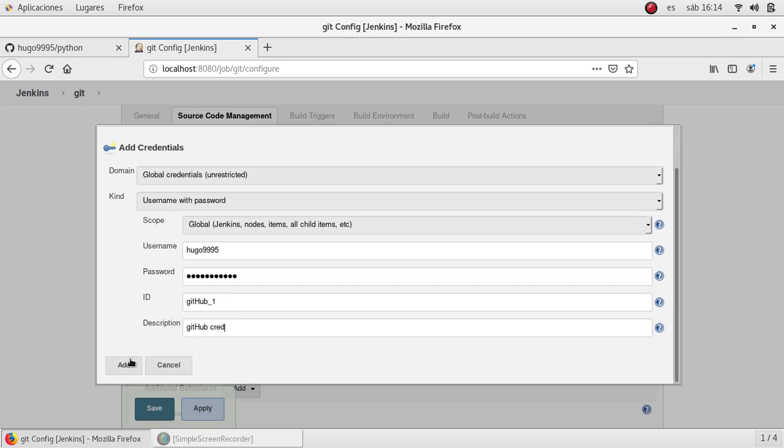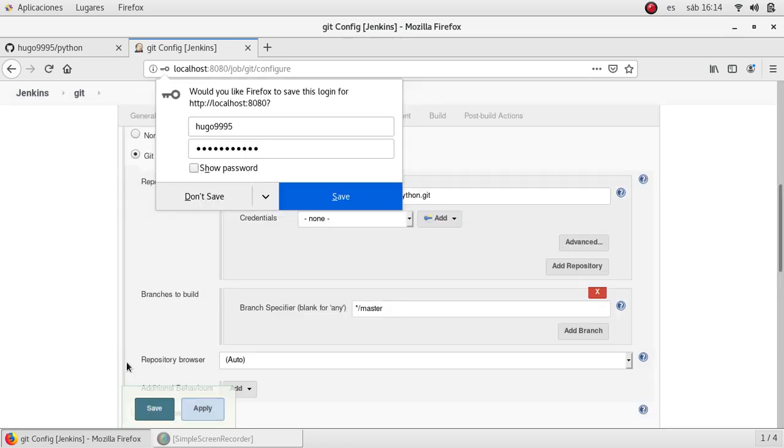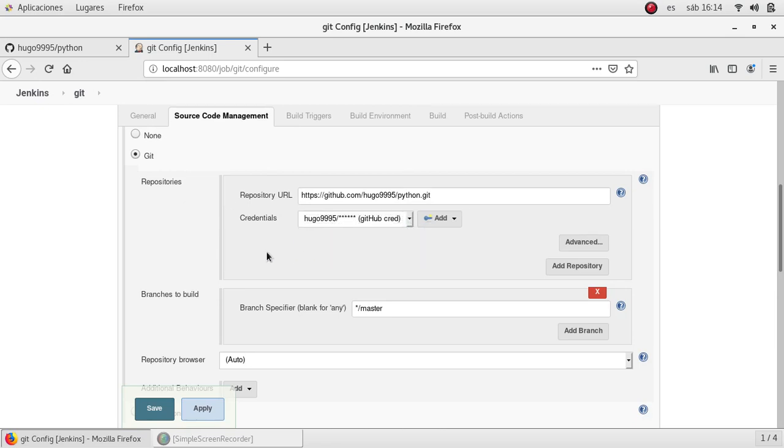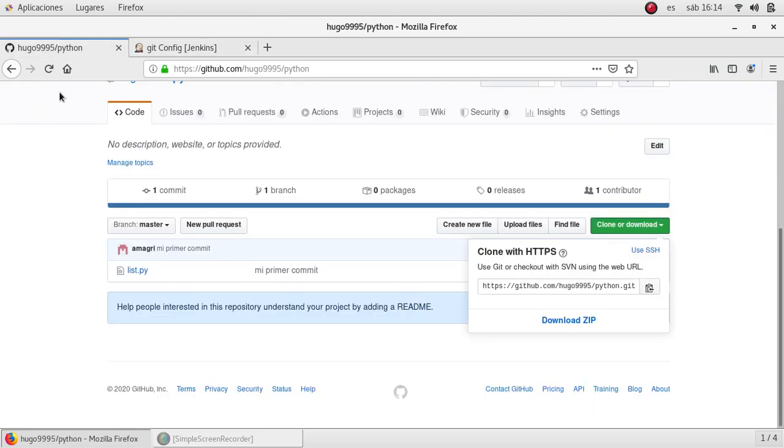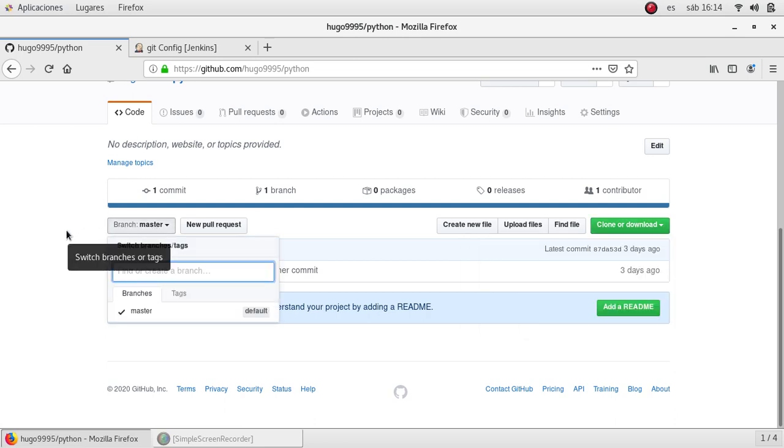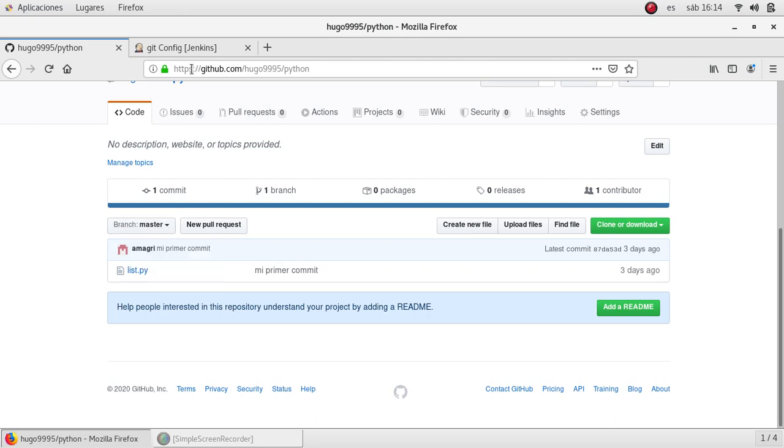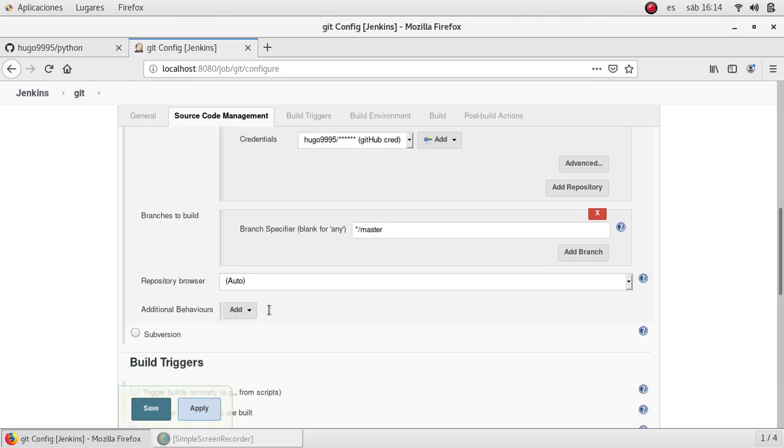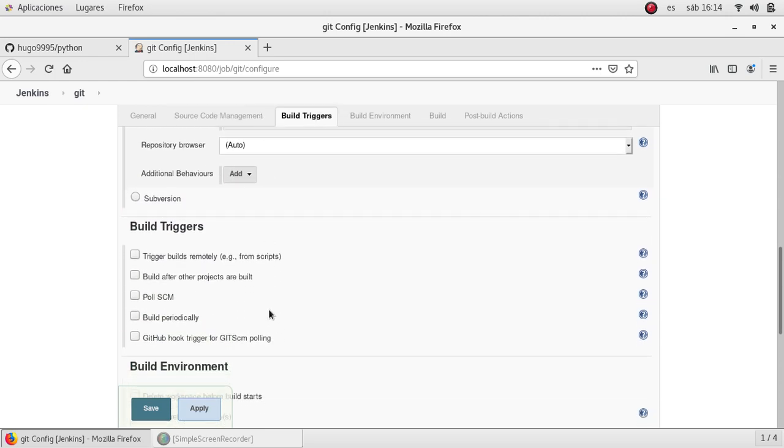GitHub credentials for this one. I'm going to add it and I'm going to select it. Okay. Then we need to specify which branch to look for the code. If we go back to GitHub we can see that we have only one branch at the moment which is master. Here we can create other branches but at the moment we will use master. So in Jenkins we will specify master as the source branch to download the code.